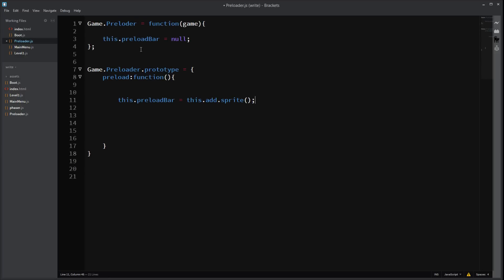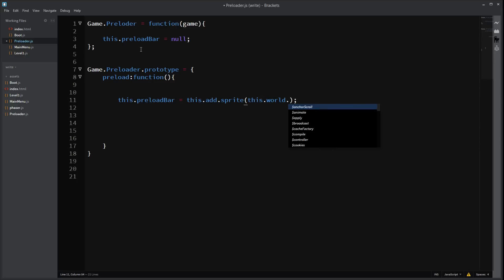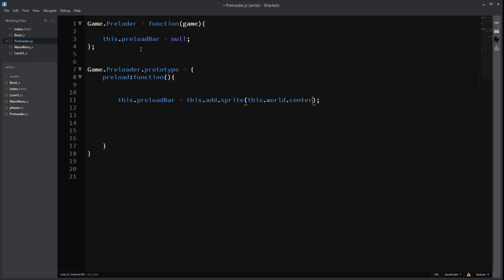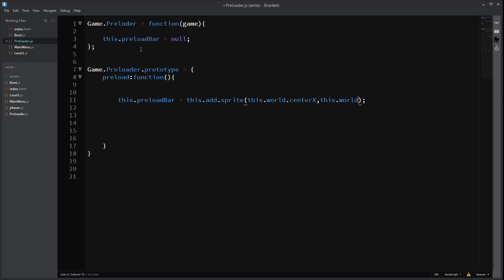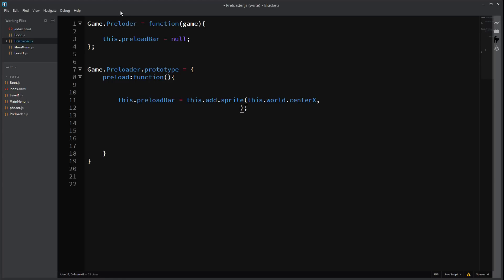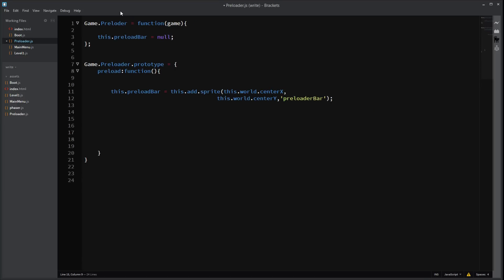Make a new line. This.world. Hang on. Gosh. This. This.world.centerY. And then the idea we gave was preload. Preload bar. Yes. That's what we did. Right. Oh gosh. There we go.